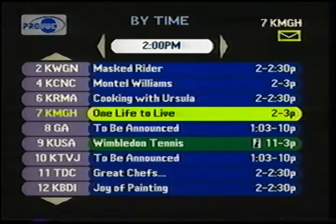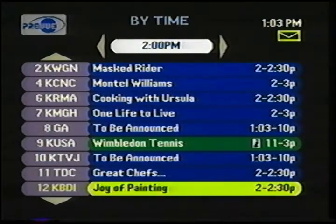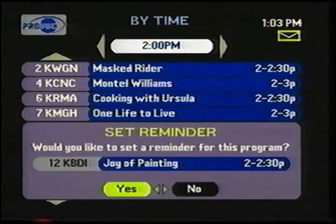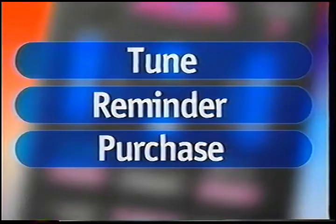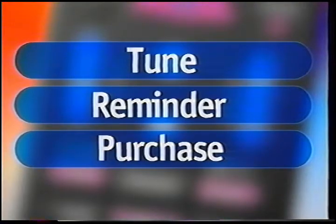I can come down, highlight a program, say Joy of Painting, that starts at 2 o'clock. So I press OK, and I'm invited to set a reminder. I'll just say no. All of the Preview listing screens work the same way. I highlight a program, I press OK, and one of three things is going to happen: I'll either tune to the program if it's on, I'll be asked to set a reminder if it's not on, or I'll be invited to purchase it if it's a purchasable program.